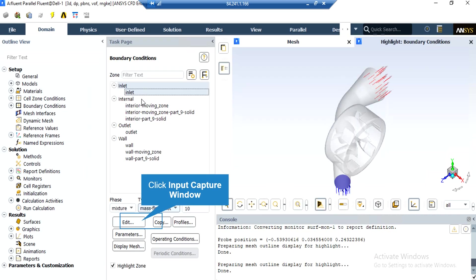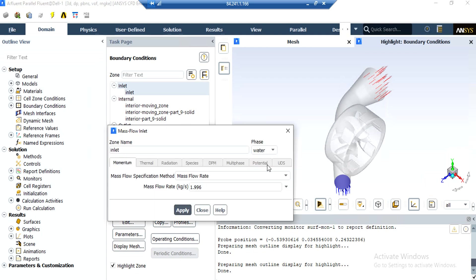By clicking on the inlet boundary, you can see that the type of this boundary is set to be mass flow inlet. By clicking on edit, a new window will appear which lets you change the values and settings for this boundary. In this window, you can see that the water mass flow rate entering the computational domain is equal to this value.